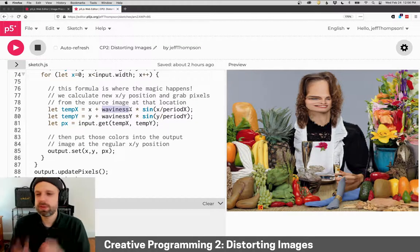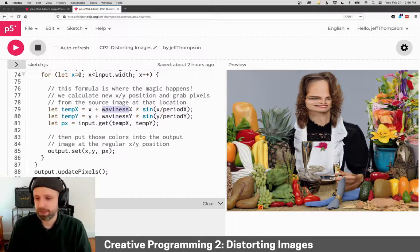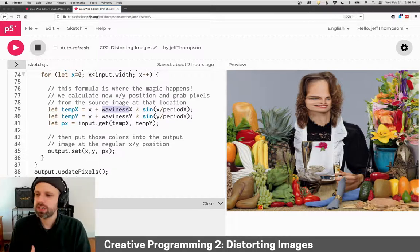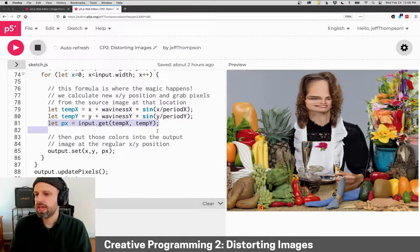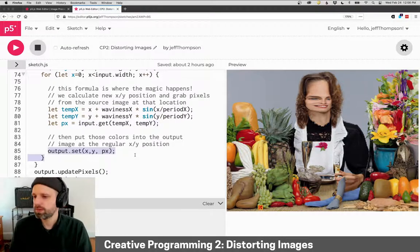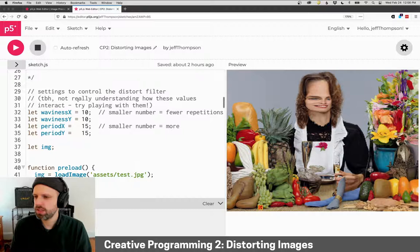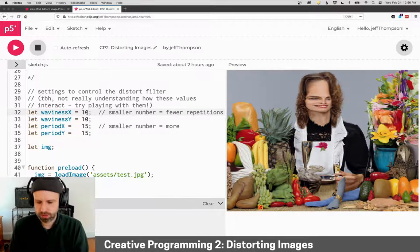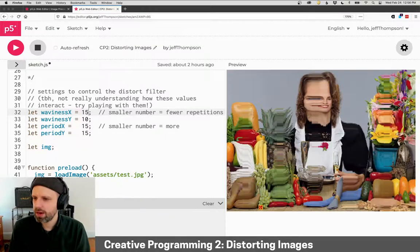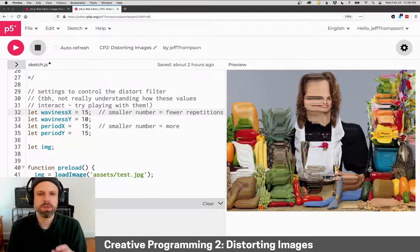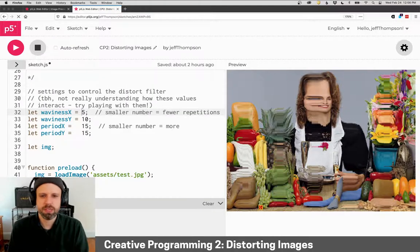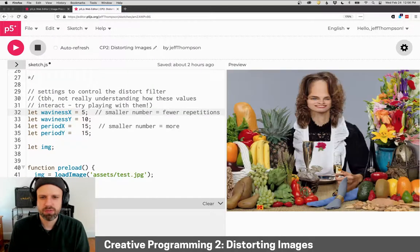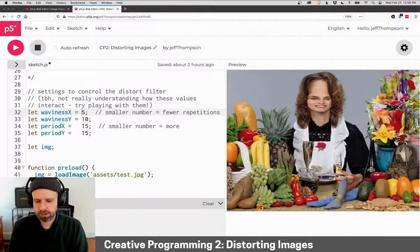So let's try changing these variables here and see the result. I have found for waviness, the smaller number means fewer repetitions. So if instead of 15 I do 5, we get these kind of broad ones. If we do 50, we'll get lots of repetition and almost this like doubling, tripling kind of thing, which is pretty sweet.